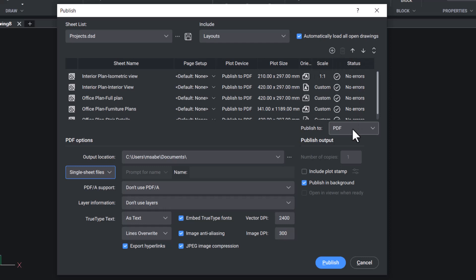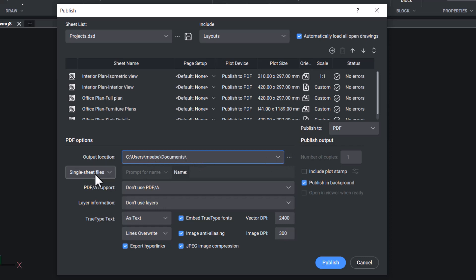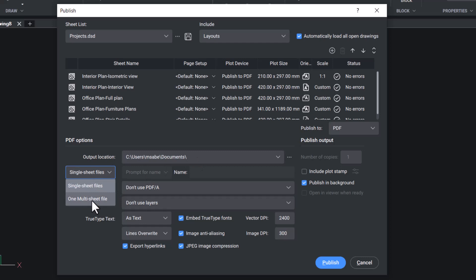These sheets can be plotted to a PDF file or to a plotter named in the page setup. By default, the output goes to the Documents folder, which can be changed if required. And you can plot the sheets to single sheet files or to one multiple sheet file.